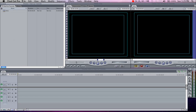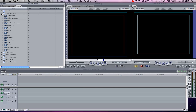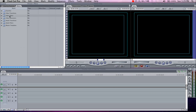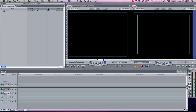We have everything set up and saved. I'll do a quick Command-S to save the project, and now let's get into it. On your left, we have the browser, which contains all your files when you import footage — basically all your assets: video, audio, still images. Even if you work with Motion or Soundtrack Pro, you can have those files there. You also have the Effects tab, which gives you all sorts of video and audio filters, transitions, and generators — basically for making text, shapes, and other things. There are also templates, but we'll get into those later.